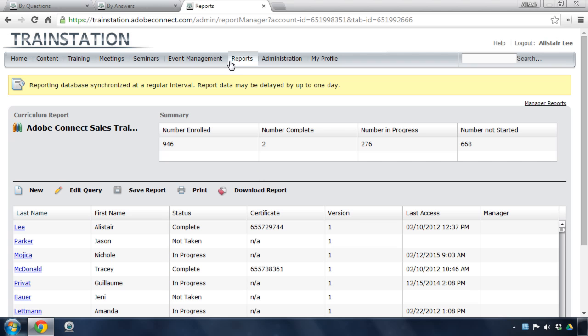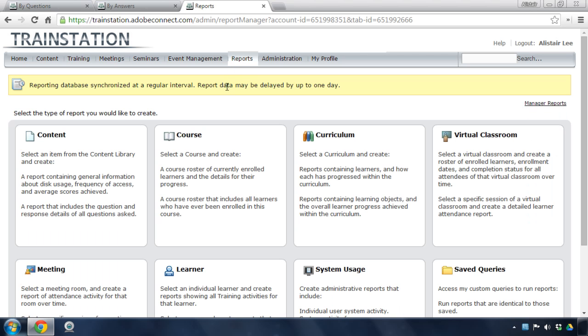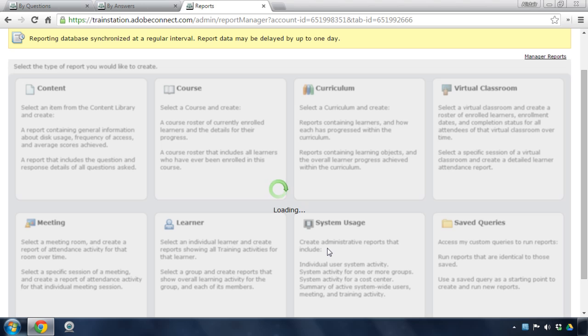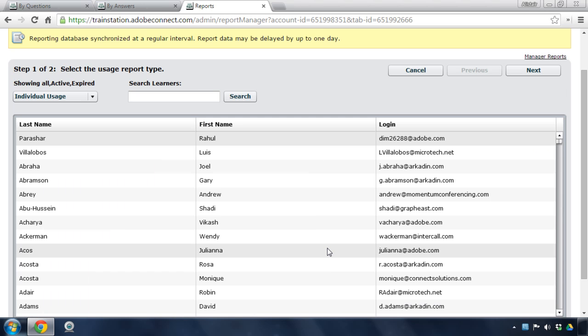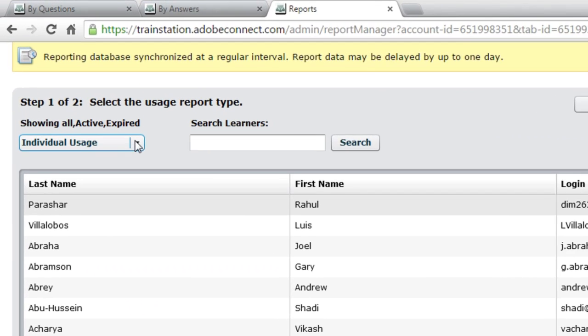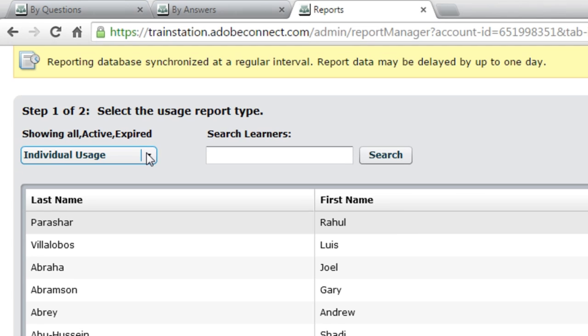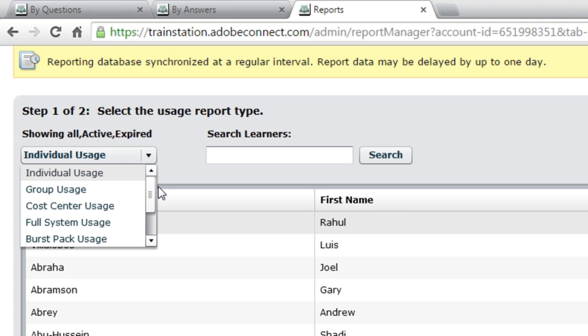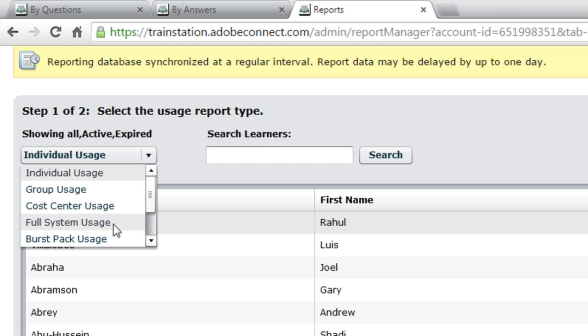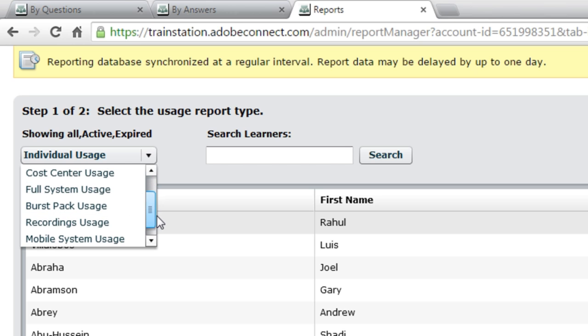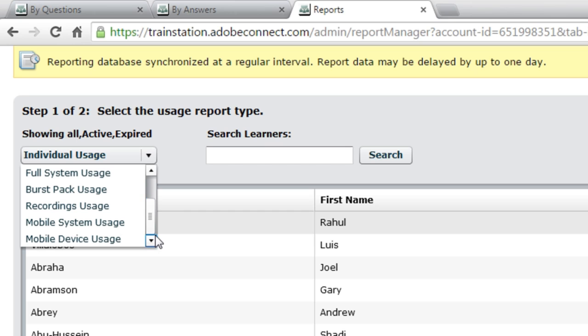Let's go back to that reporting engine and take a look at one more type of report. And that's the system usage reports. So by default, this is showing me the individual usage for this particular account. But as I click the drop-down arrow on this list box, you can see I can also see group usage reports, cost center usage reports from tracking the use of Adobe Connect by cost center, full system usage. That's a very helpful report to run. Burst pack usage, recordings usage, mobile system usage to see how many people are accessing Adobe Connect through mobile devices, as well as mobile device usage if I want to see what devices are being used.